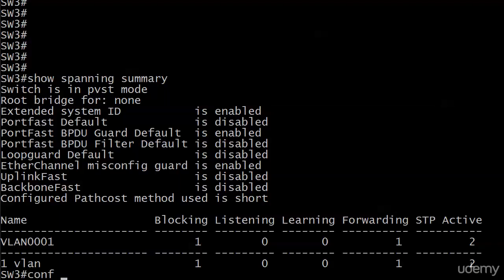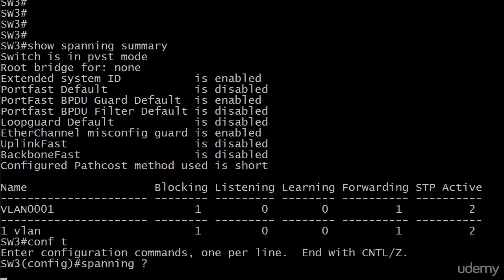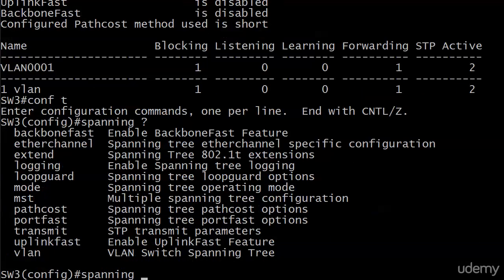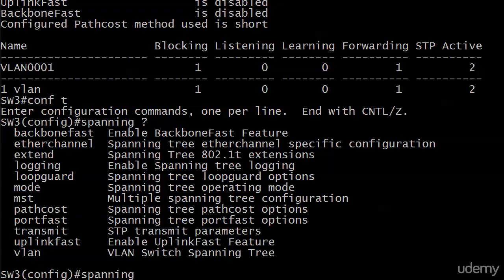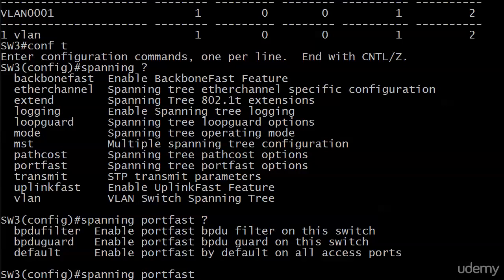First, if you want to enable it globally, spanning... I don't see a BPDU filter here. What should I do? I should put port fast here. We ran into the same thing on the last video when we were looking at globally enabling BPDU guard. So let's look at spanning and then BPDU filter after port fast. And there it is, BPDU filter and BPDU guard.